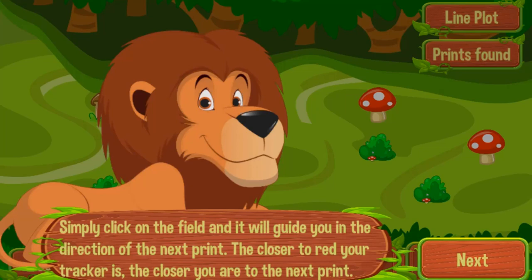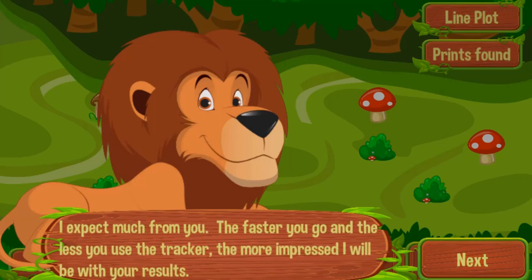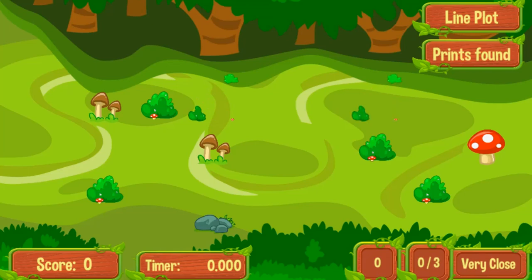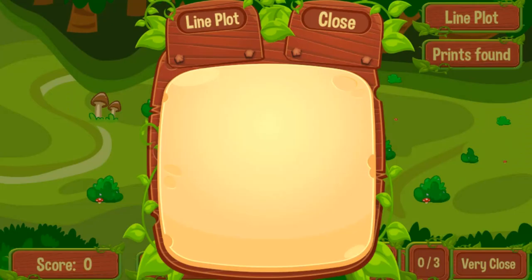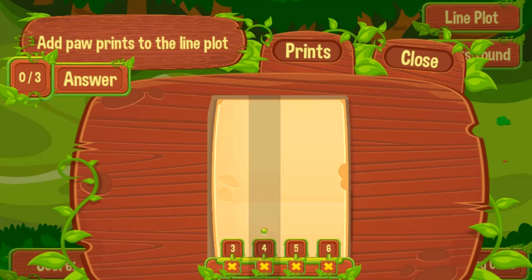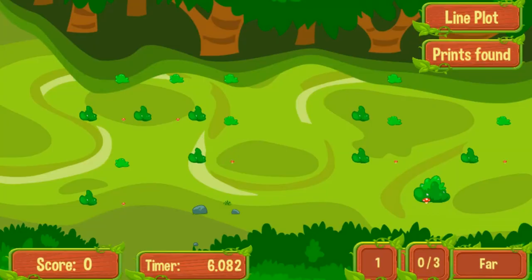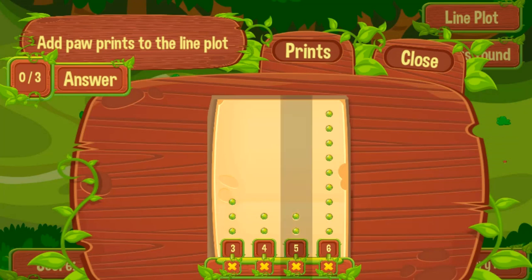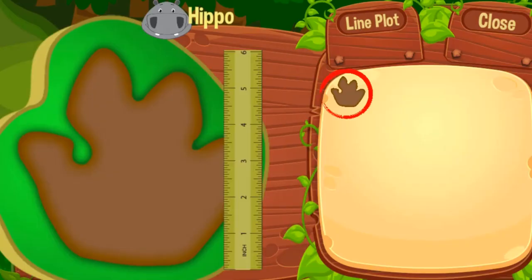Legends of Learning presents the Jungle Seeker game — a math game that makes learning about collecting measurement data with rulers fun and easy to understand. King Kango is in a dilemma: he must count the other animals under his reign, but his domain stretches far and wide, so he decides to count footsteps instead. He needs your help to find all the footprints using your radar system and add them to the line plot by size.